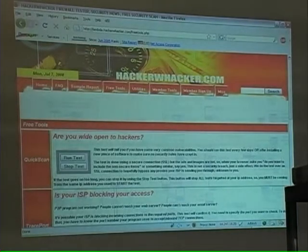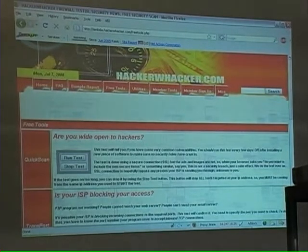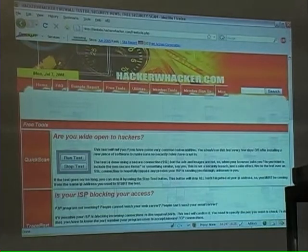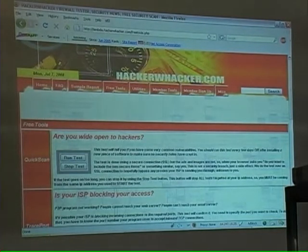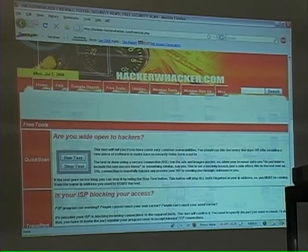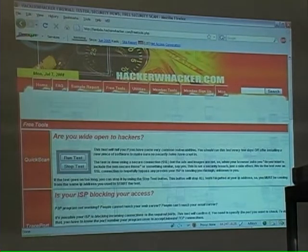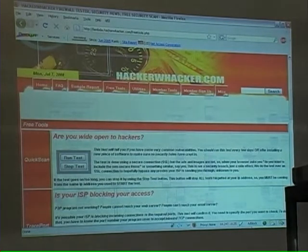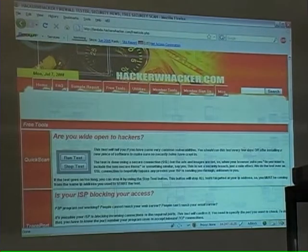This is a good example of a tool you might use if you're doing a vulnerability assessment and you're already on the inside. This is Hacker Whacker. GRC, or Gibson Research, also has a leak checker. This is going to look from the inside and say, hey, you're vulnerable to this and that sort of thing. So it's not necessarily going to work for a black box penetration test, but if you're on the inside doing a vulnerability assessment, it's something you might want to consider.